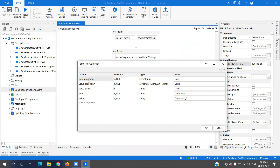For the child dropdown — value_drop_down — it is of type Dictionary(String, List of String), where the string key is the value selected in the parent dropdown. To bind the relationship, you create a variable called 'value_underscore_parent', which is of type string and assigned the value 'item' in double quotes, indicating it takes its value from the item list. This binds the child dropdown to the parent.